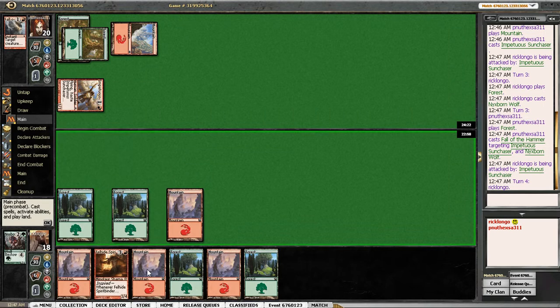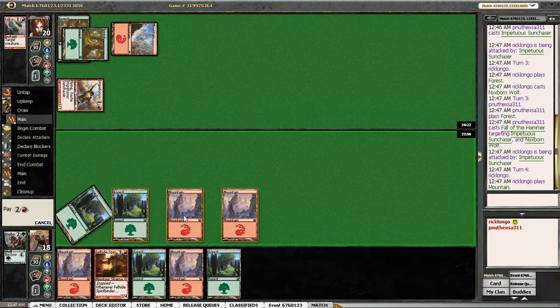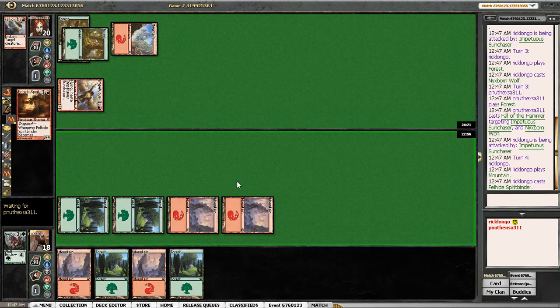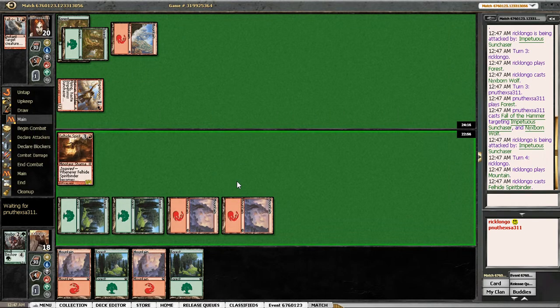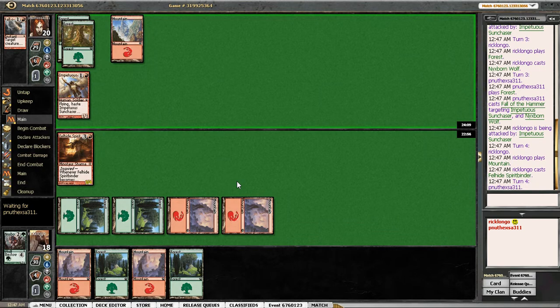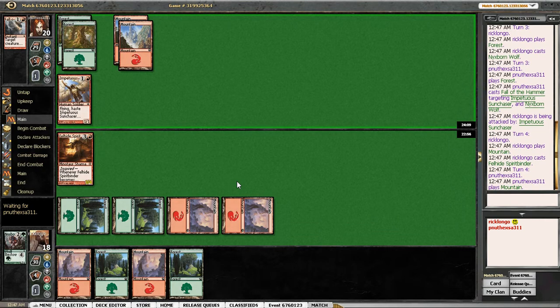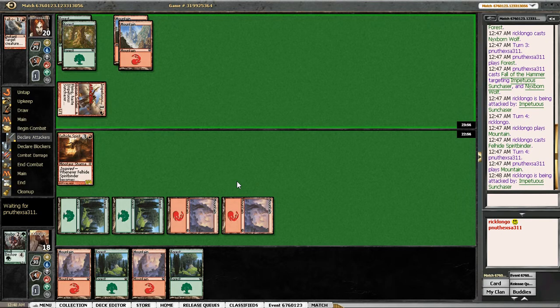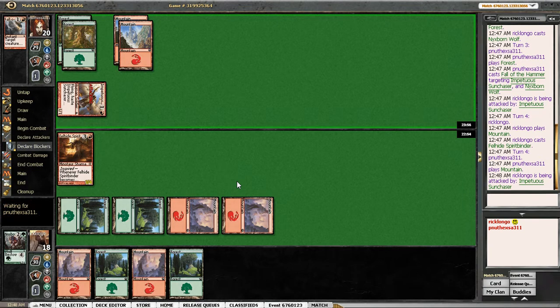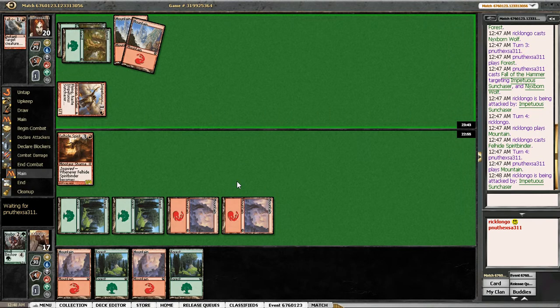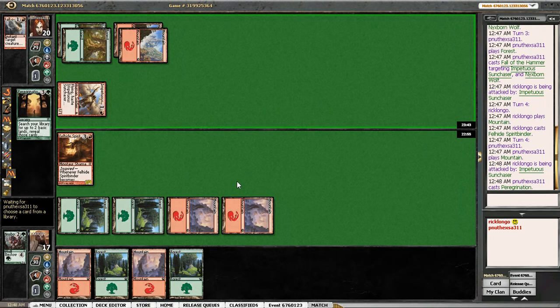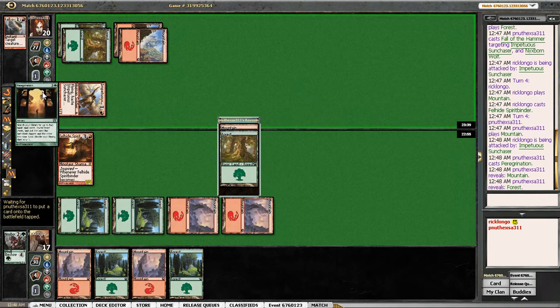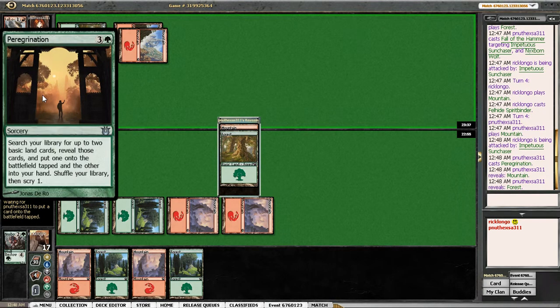Another tiger creature, sure. And I keep drawing lands, which kind of shows me where this game is going. That's why I managed to at least attack with my Spirit Binder, which I'm not sure is going to happen. He's just tapped out.